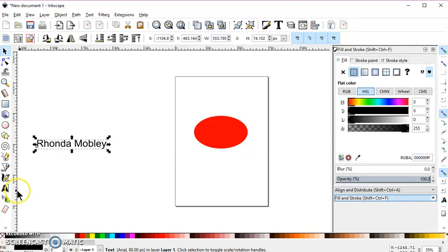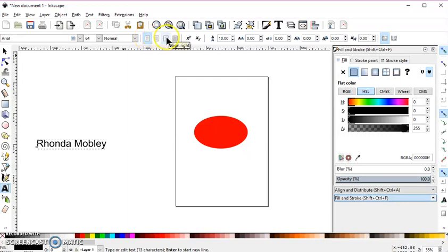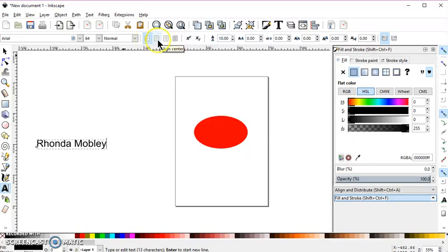first thing you want to do is make sure that it's left aligned. And these four buttons here are your left align, center align, and right align. And then there's a justify only, but I never use that one. Usually just left, center, or right. So make sure it's left aligned.